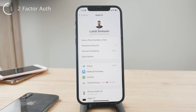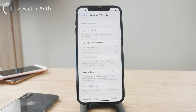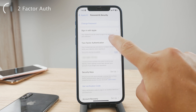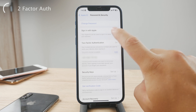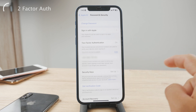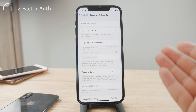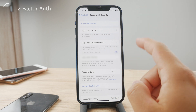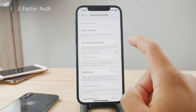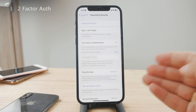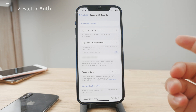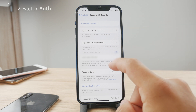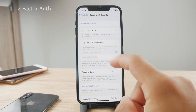Here you'll find the two-factor authentication toggle. You can see that it is turned on. Make sure that it is turned on, because enabling two-factor authentication adds an extra layer of security to your account — it requires both your password and a verification code when signing in.